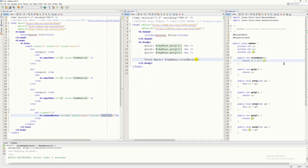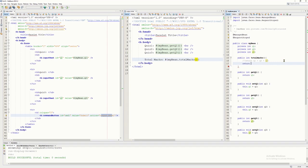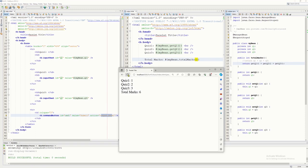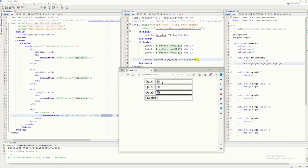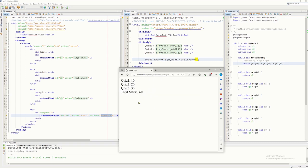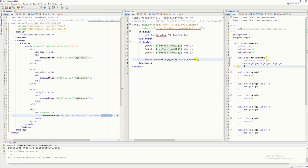Some programmers may use the getter methods instead of the encapsulated variables directly. So instead of q1, you'd write getQ1() + getQ2() + getQ3(). It gives the same result. This is an example of defining a user-defined method in JSF — you just put it in your bean file.